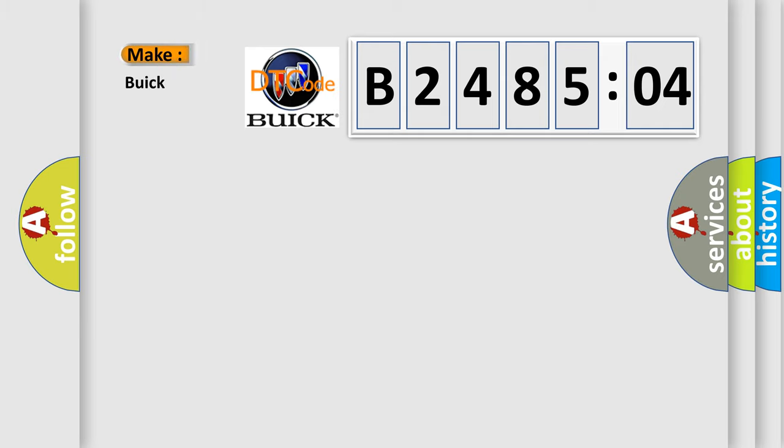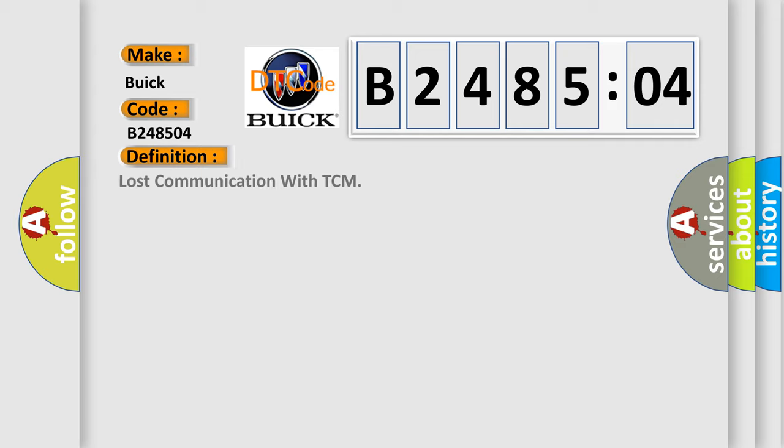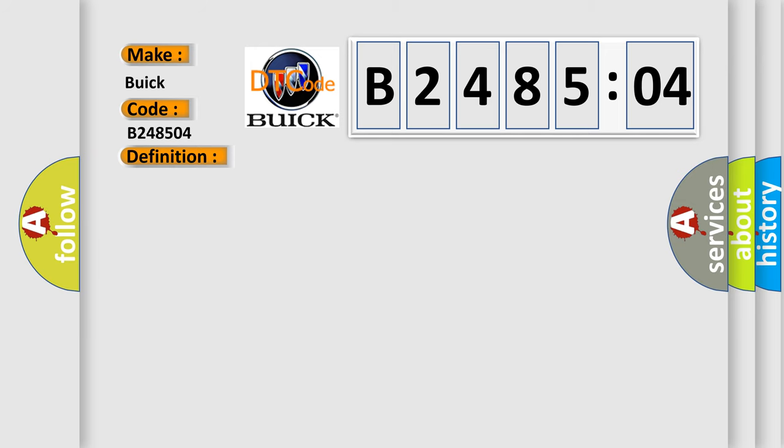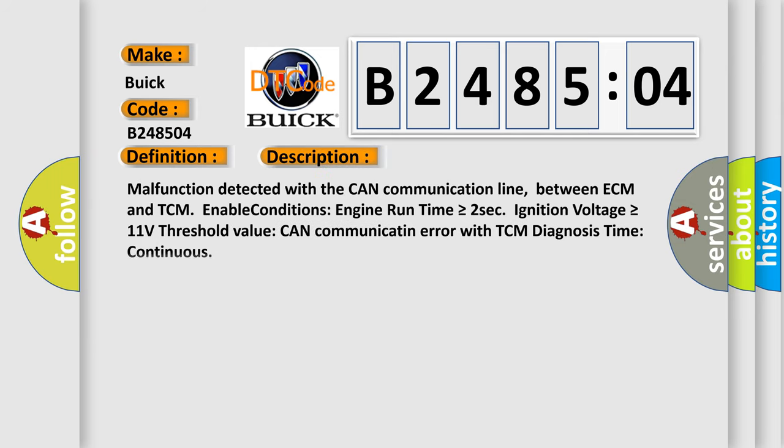So, what does the diagnostic trouble code B248504 interpret specifically for Buick car manufacturers? The basic definition is Lost communication with TCM. And now this is a short description of this DTC code.